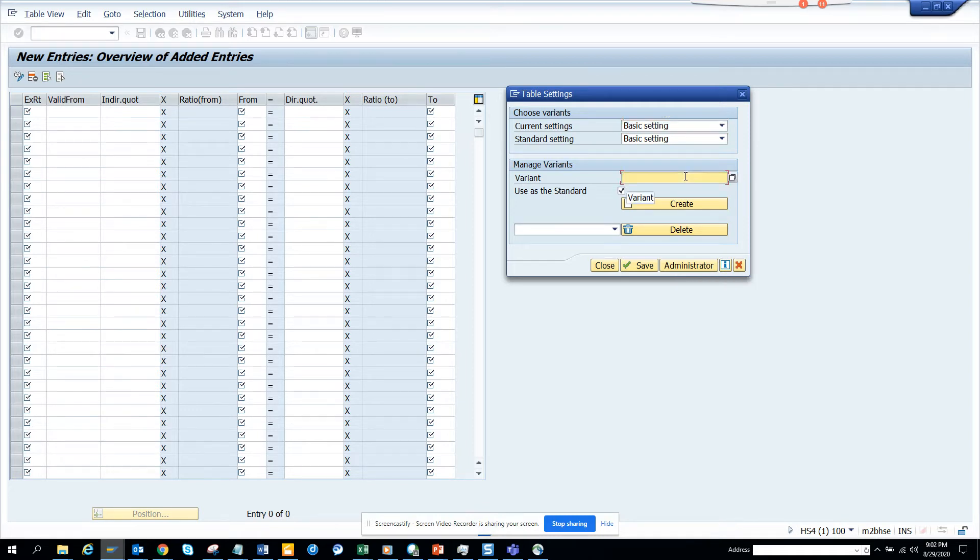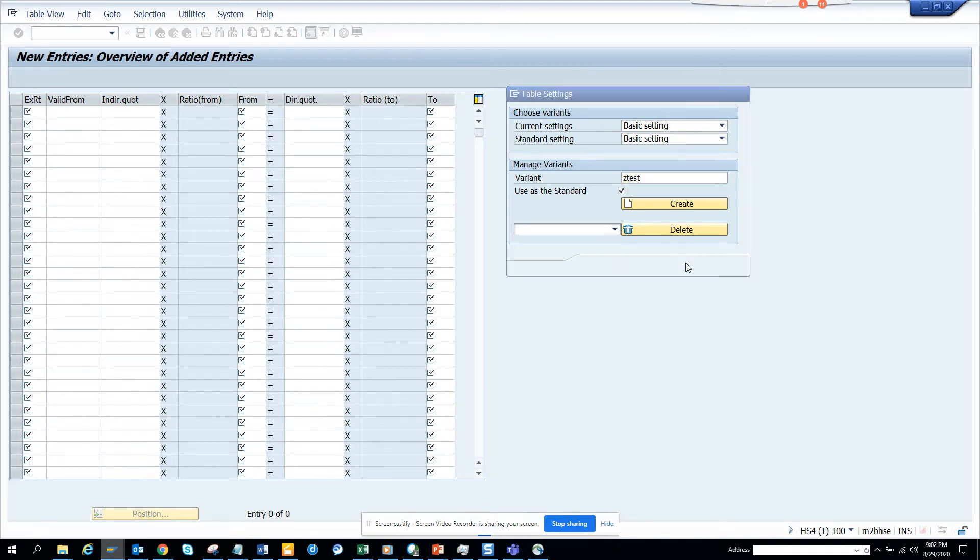And here what I'll do is I'll just say Z test. And I'll click on administrator.